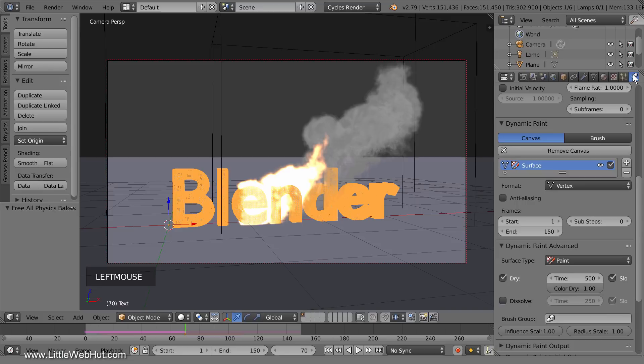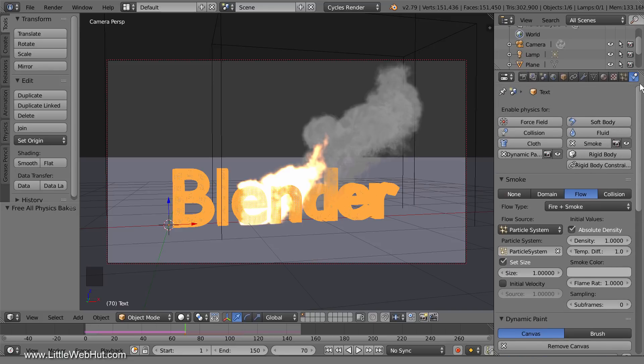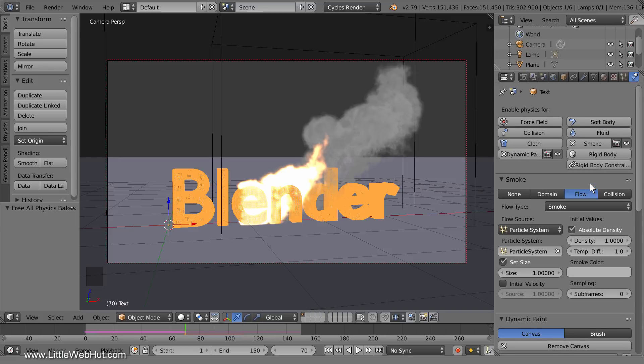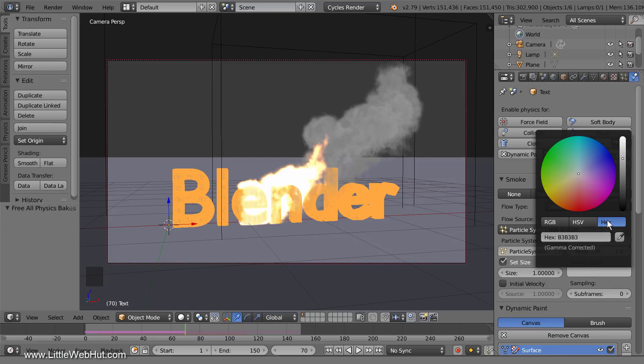Now switch to the physics panel. This animation doesn't have fire so change the flow type from fire plus smoke to smoke. You can change the smoke color here. I'm going to set it to a hex value of 3788FF.